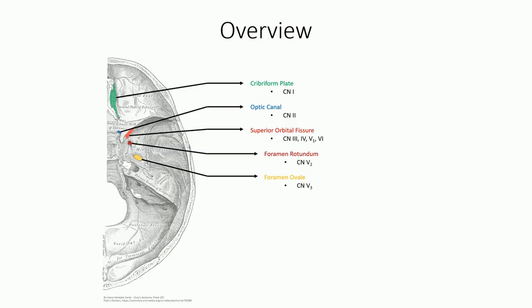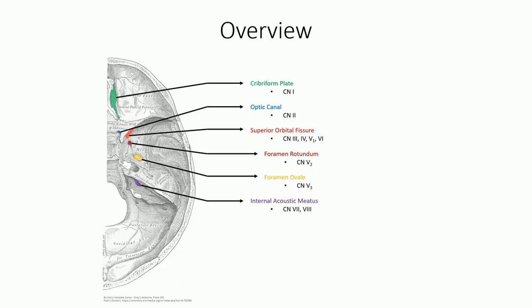We can now move to the last six cranial nerves and, fortunately, only three foramina left. The facial and vestibulocochlear nerves exit through the internal acoustic meatus found in the petrous portion of the temporal bone. Note that the vestibulocochlear nerve terminates entirely within the inner ear cavity of the petrous bone. Only the facial nerve continues its path to the face, emerging through the stylomastoid foramen on the underside of the skull.